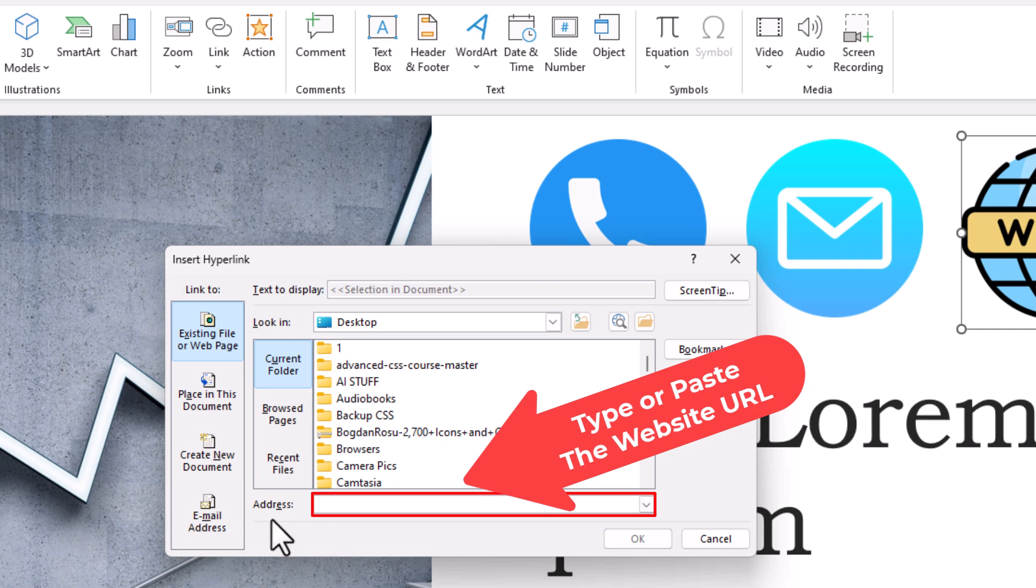For the sake of this video, I'm just going to hyperlink this to google.com. I'm going to paste mine in there.